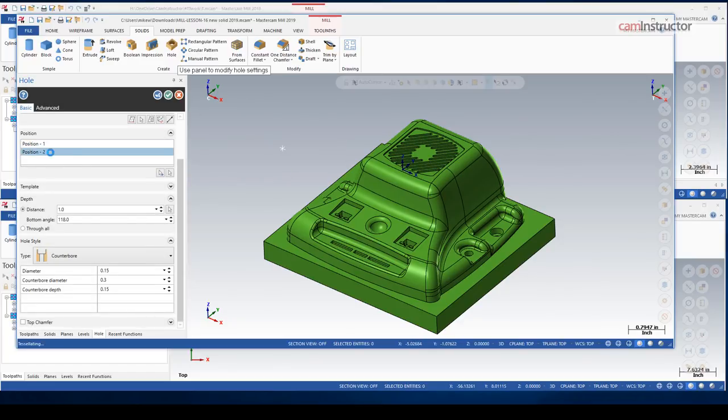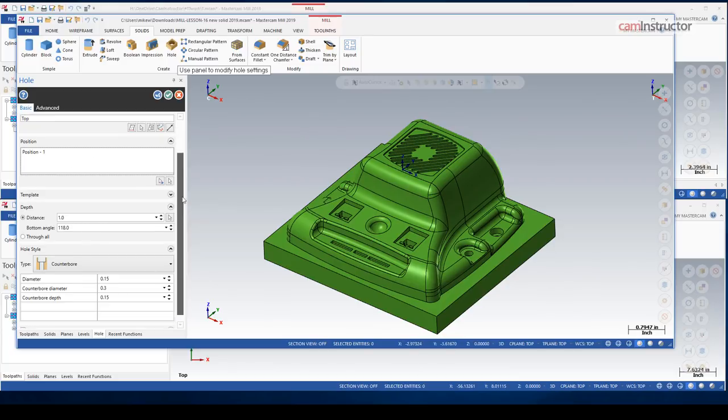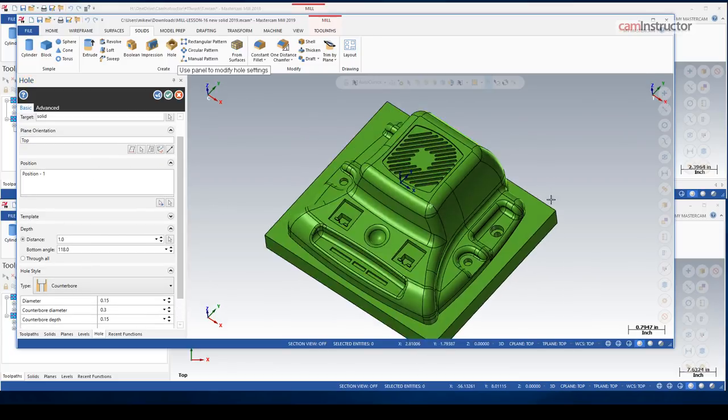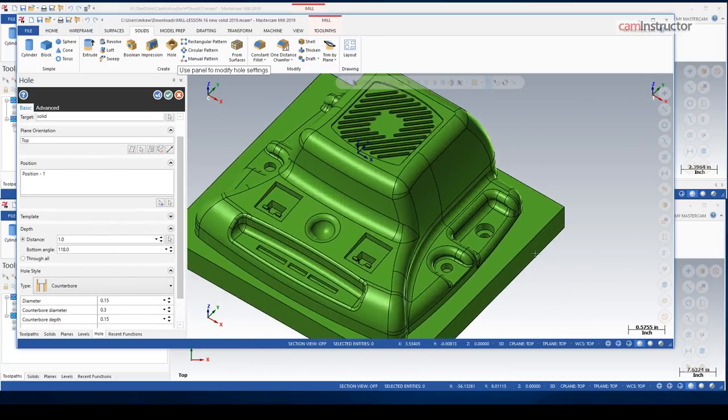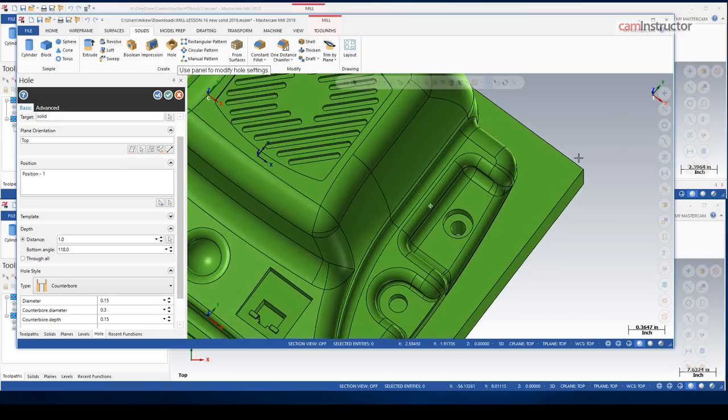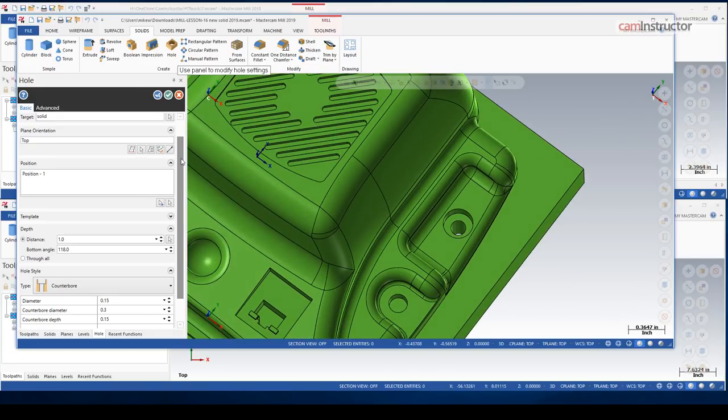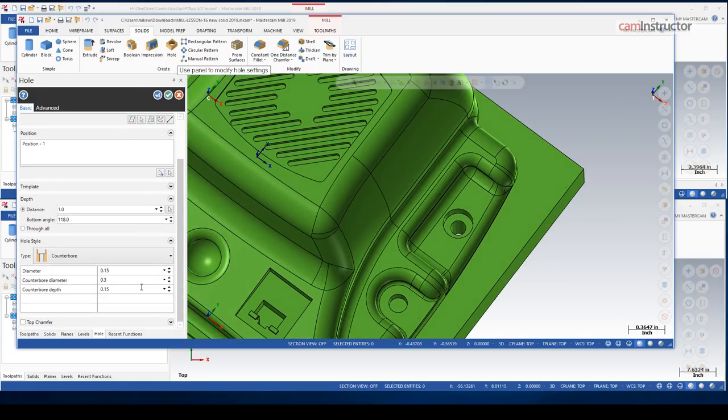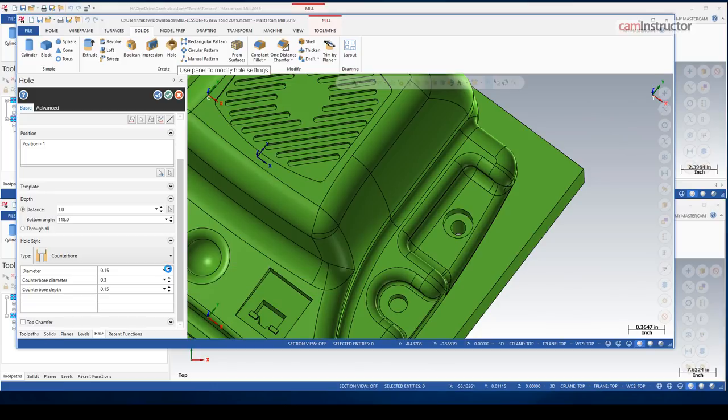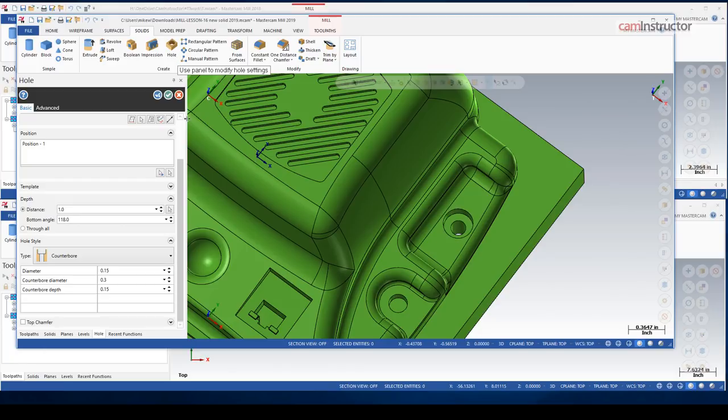Okay, so make a counterbore there. You can see the preview on screen already. So I haven't had to make any geometry other than, obviously, a point to snap to. We can adjust the counterbore size, and things will update live as well.